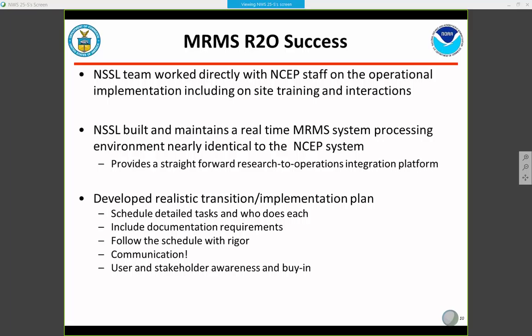MRMS is actually the first project to be implemented operationally on IDP. A few key factors made this implementation successful. First and foremost, the folks at NSSL were able to work directly with the NCEP staff during the operational implementation, including on-site training and interactions. The face-to-face, one-on-one interaction between researchers, developers, and the operations team was really key to making this a seamless transition — NSSL staff actually flew out and stayed for several weeks at a time.